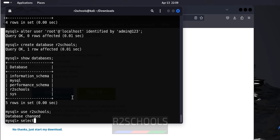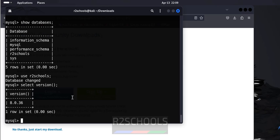If you want to verify the version of the MySQL, select version. See, we have installed MySQL 8.0.36 on Kali Linux.